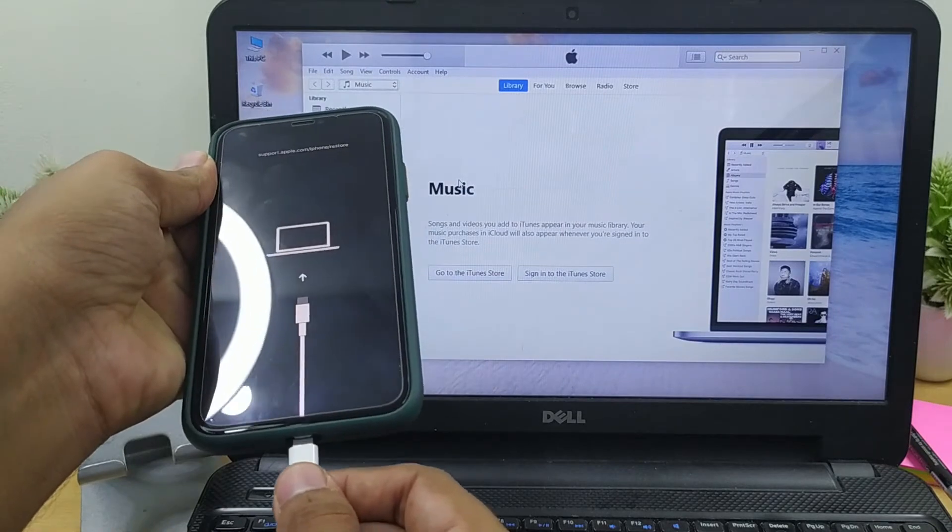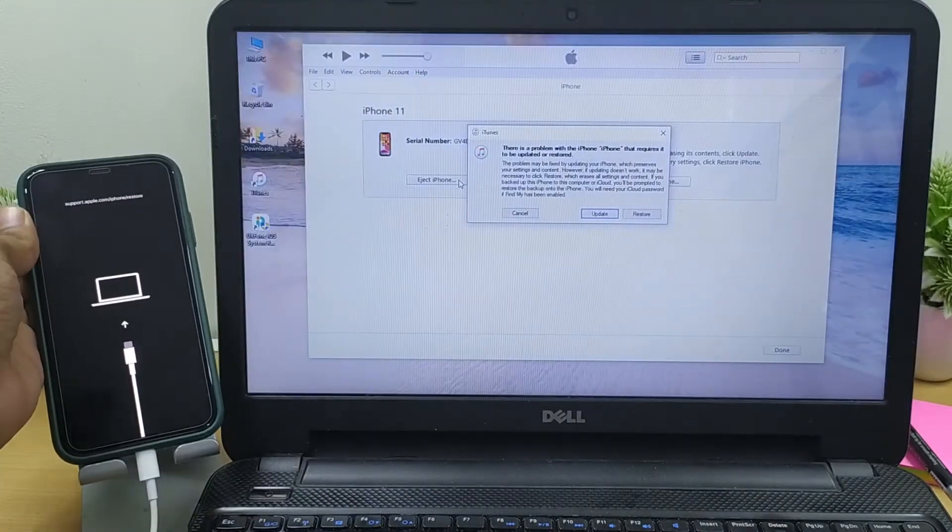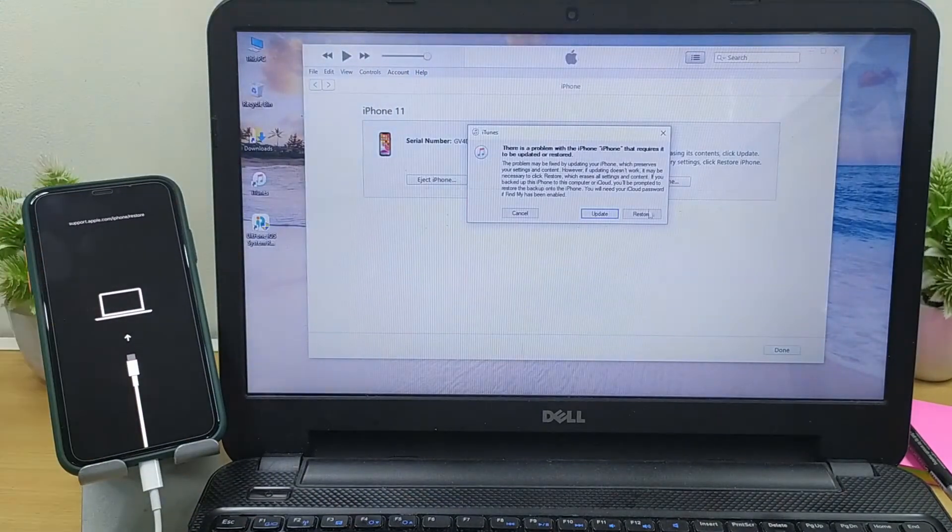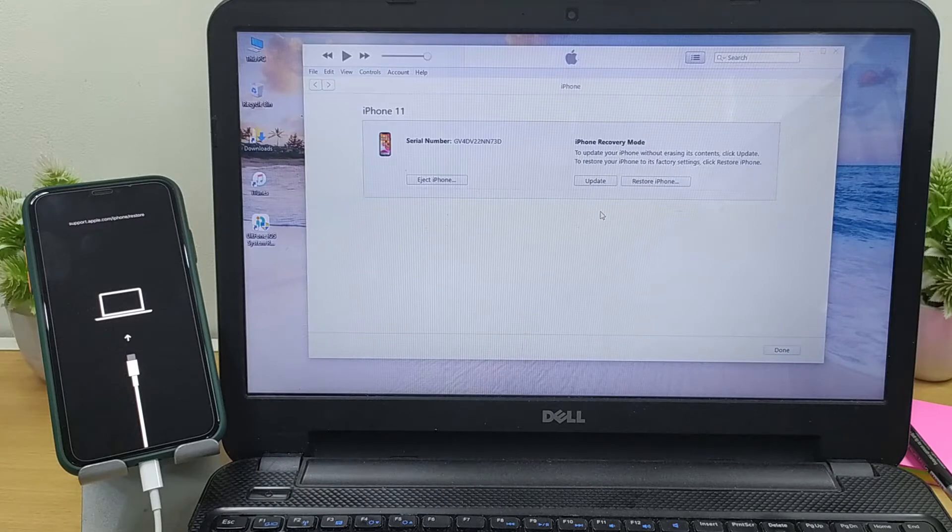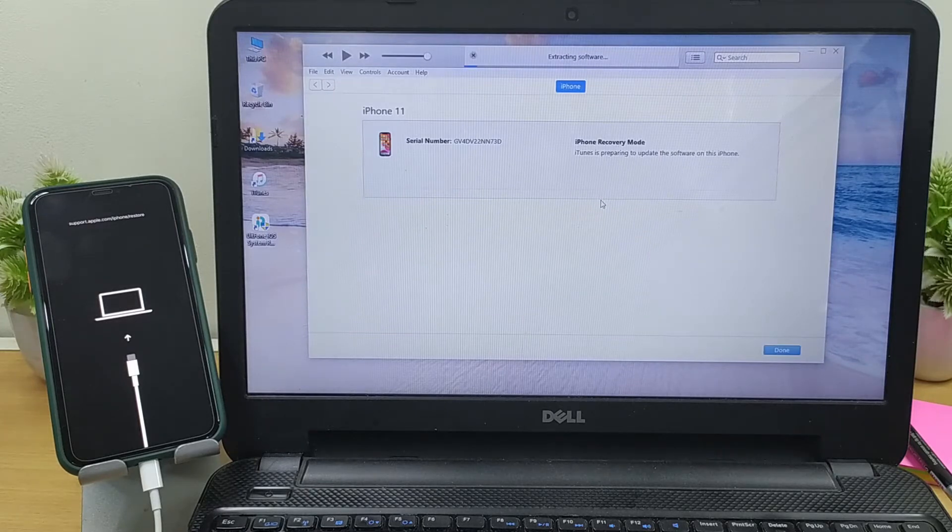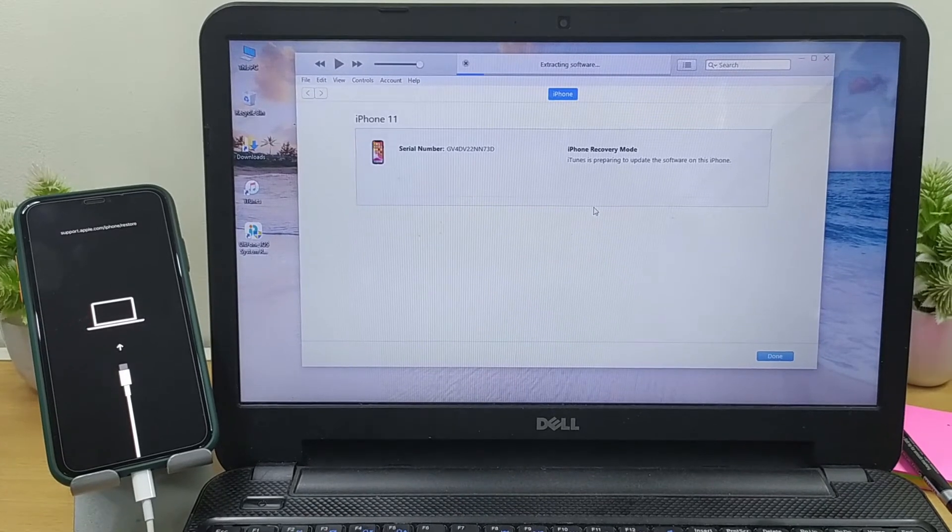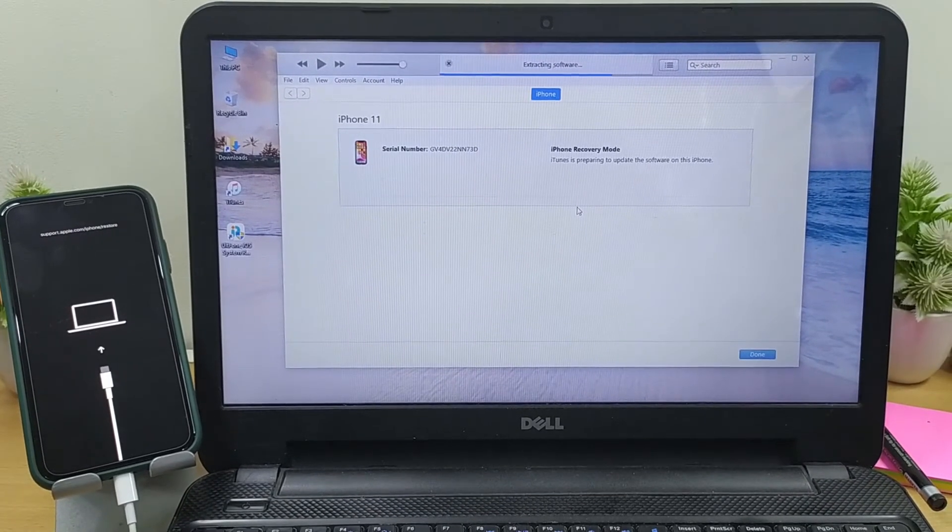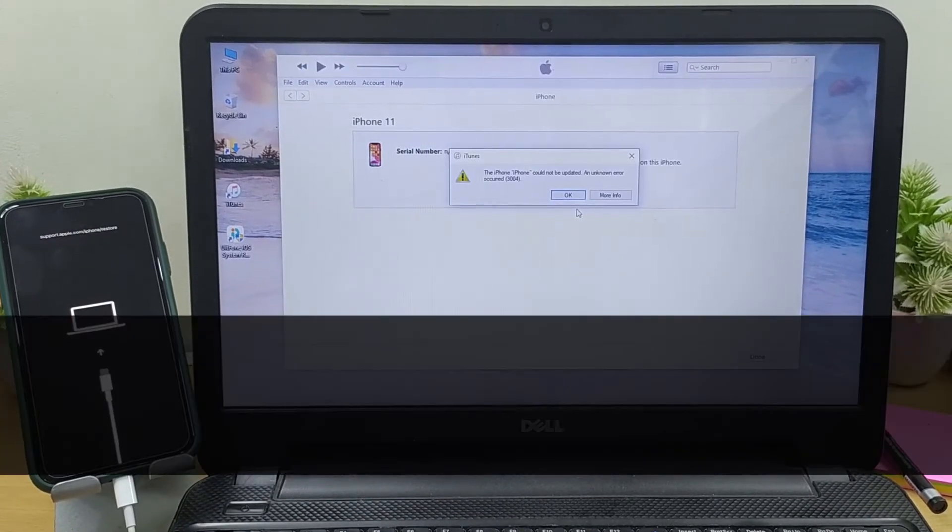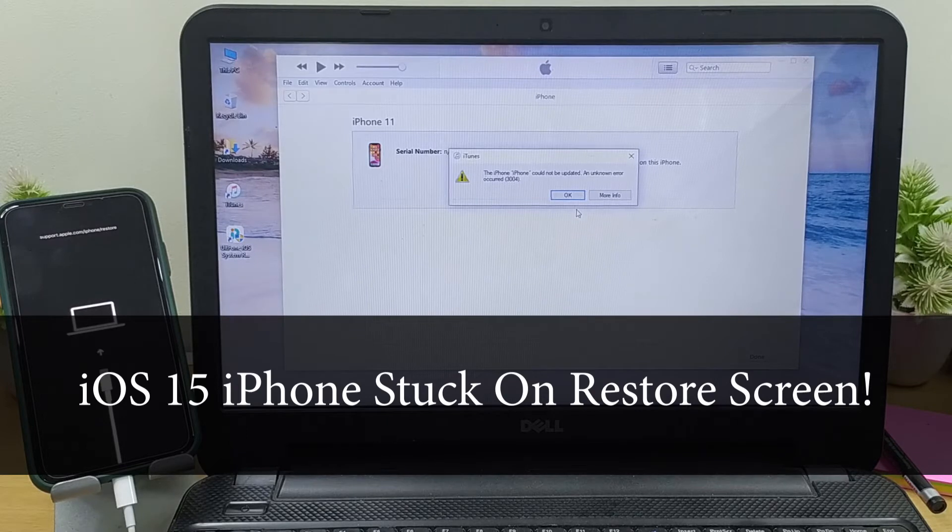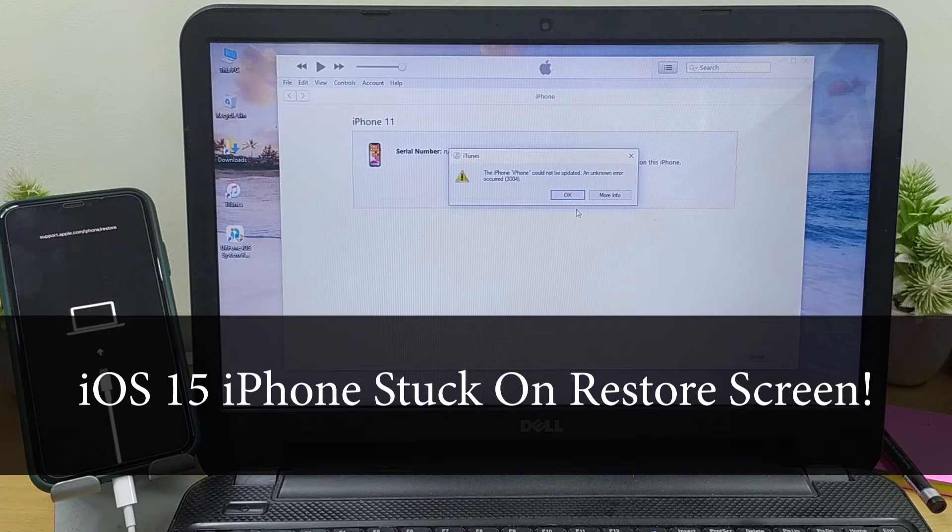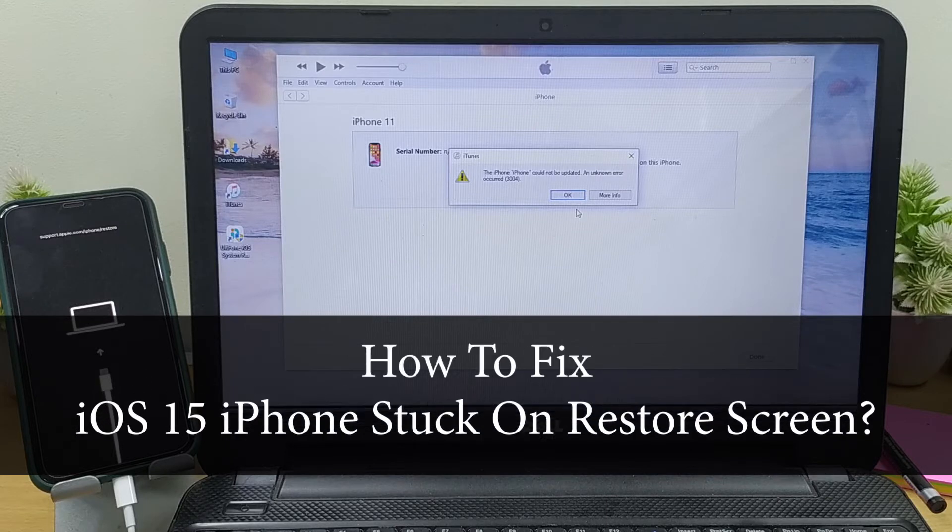You may have tried to restore your device using iTunes via recovery mode to fix the issue, but unfortunately you got stuck at restore screen due to some unknown error occurred in iTunes. We understand your situation, and therefore in this video you will learn all the ways to get your iOS device fixed.